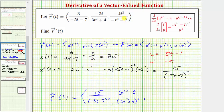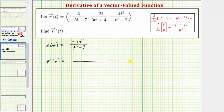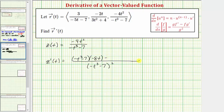Now let's find the derivative of the z component, where z of t equals negative four t squared divided by the quantity negative t cubed minus seven. This again requires the quotient rule. So z prime of t has the denominator squared, which is the quantity negative t cubed minus seven squared. The numerator is negative t cubed minus seven times the derivative of the numerator — the derivative of negative four t squared is negative eight t — minus negative four t squared times the derivative of the denominator. The derivative of negative t cubed minus seven is negative three t squared.